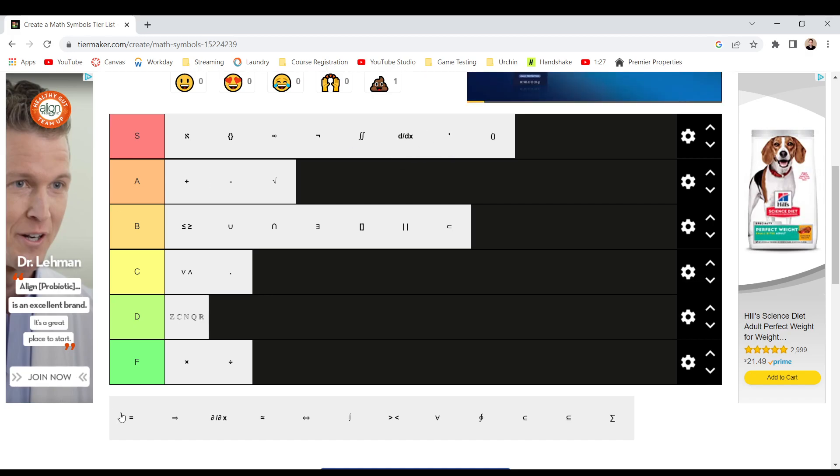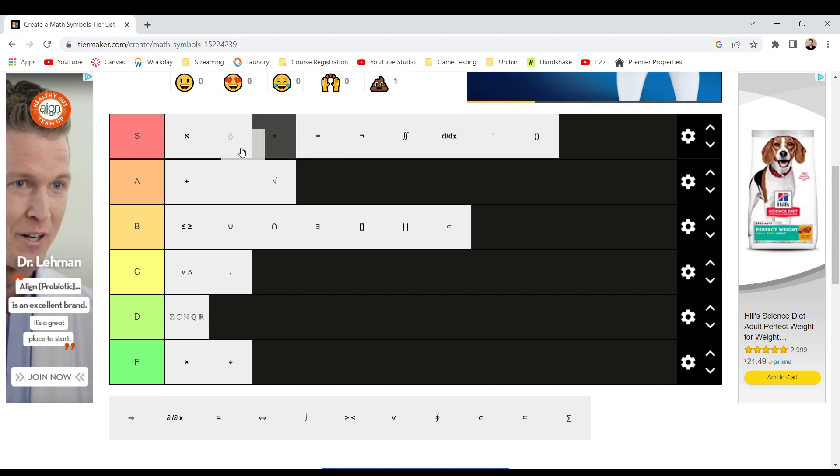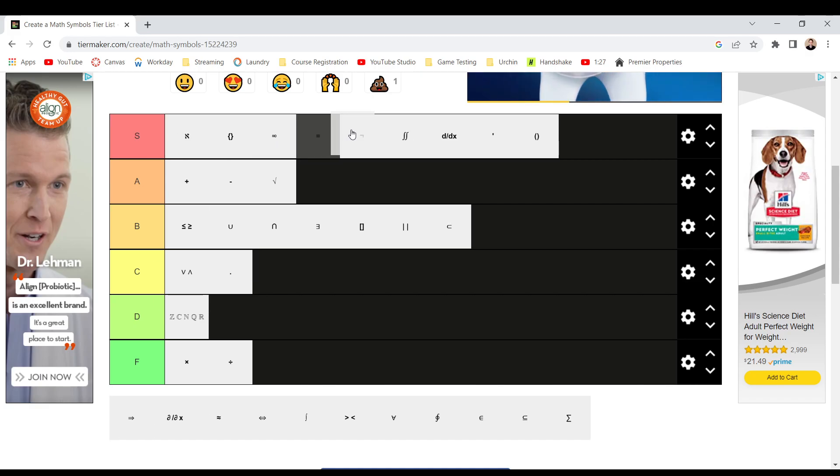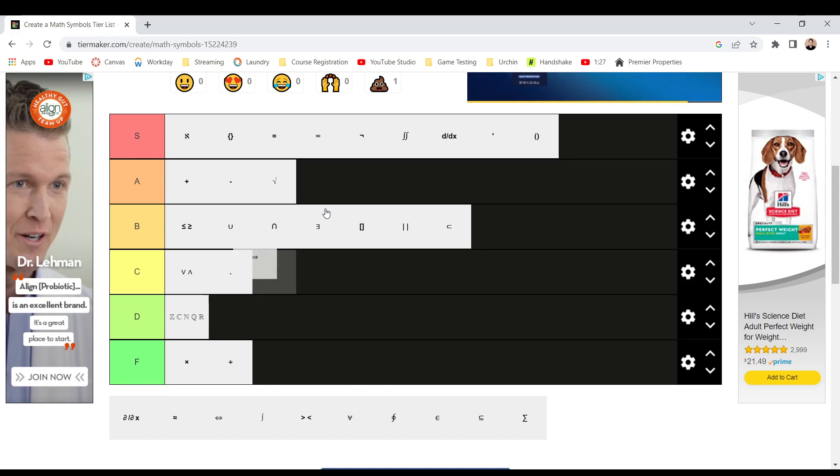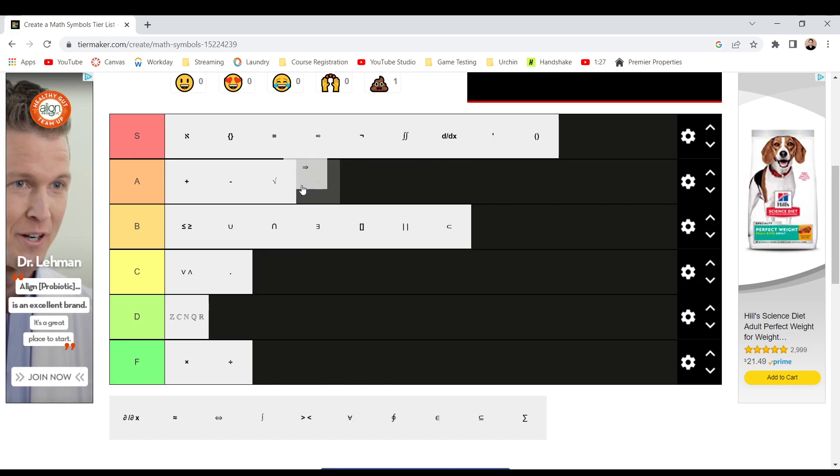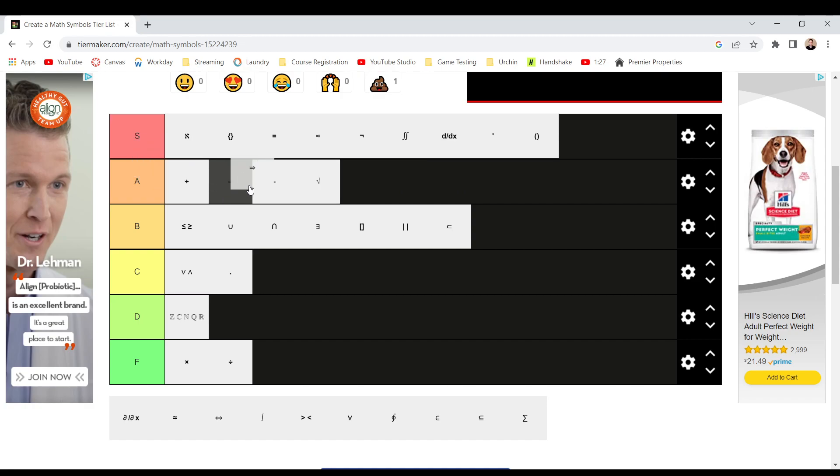Equal sign. I mean, it's a classic. You can't not put it in S, but where in S? I think right, right here. This is implies. I think, you know, I'm going to say A. But it's not better than plus or minus, but it's better than square root.